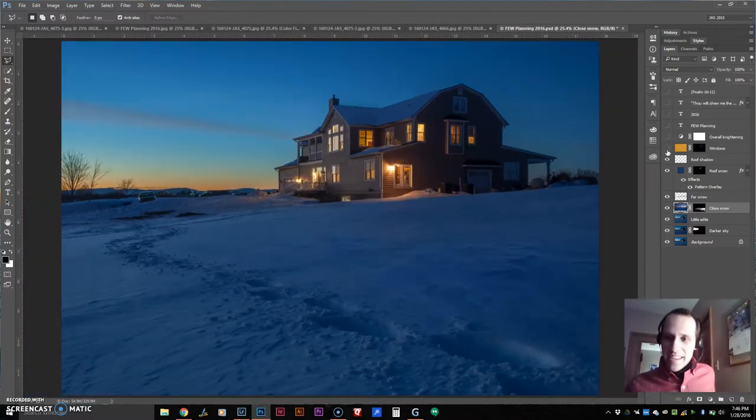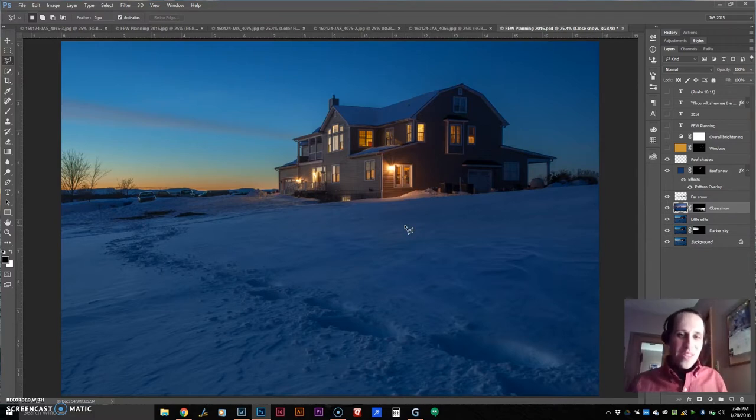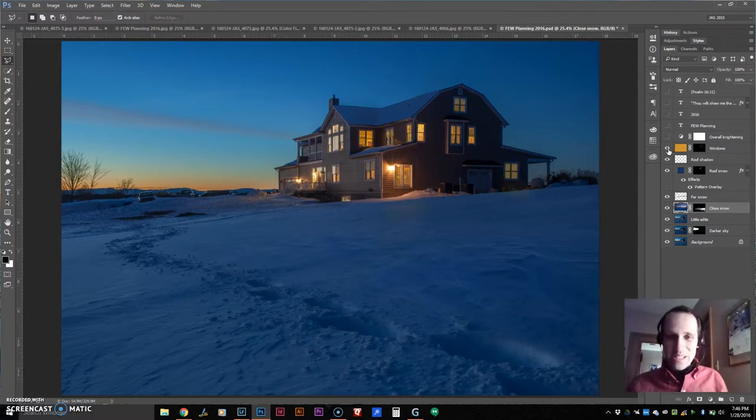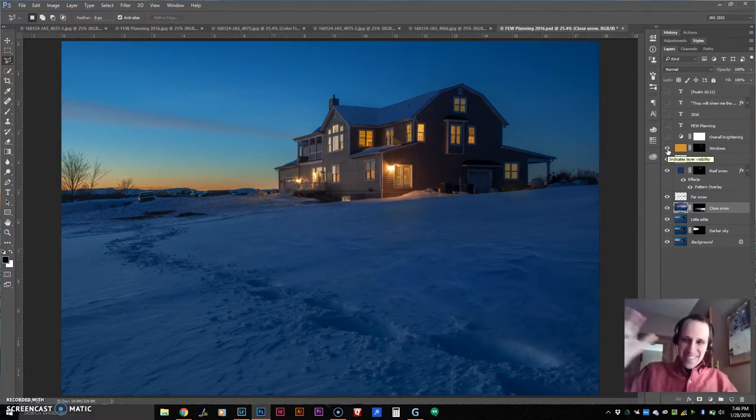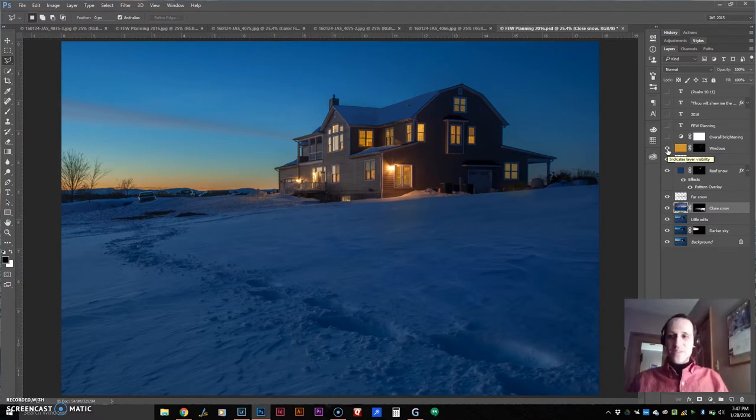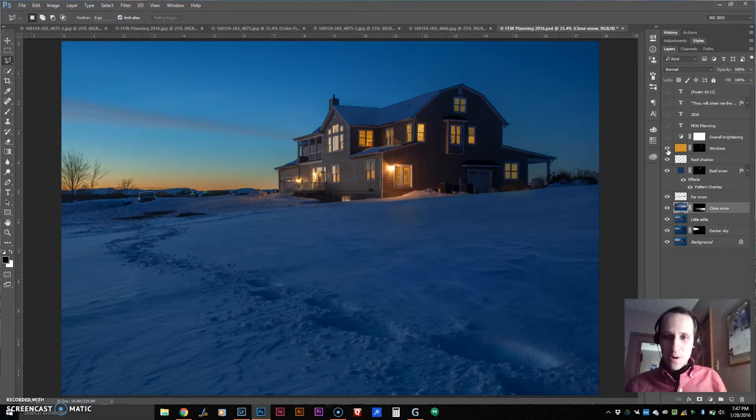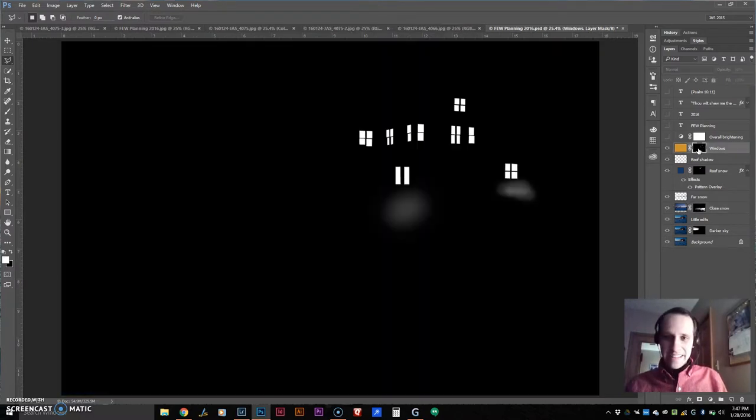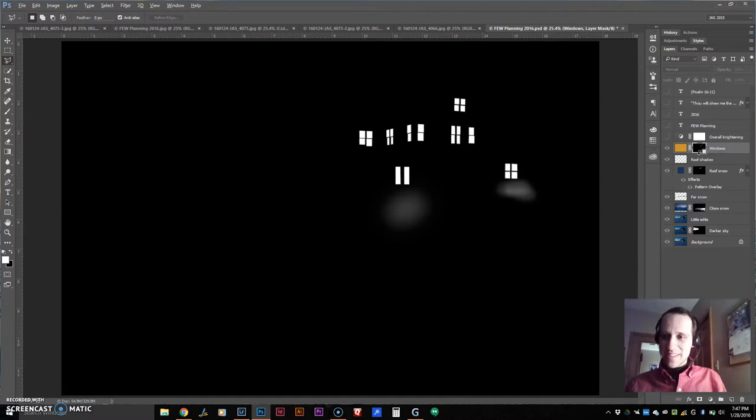And then the most enjoyable part, I think, of the whole project was throwing in these windows. Doesn't that look just like a whole lot more comfy and cozy? So that was a fun part right there. Just adding this mask here. I thought that was pretty cool. I love that.